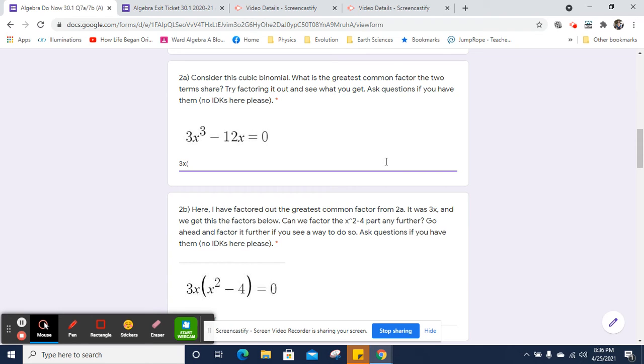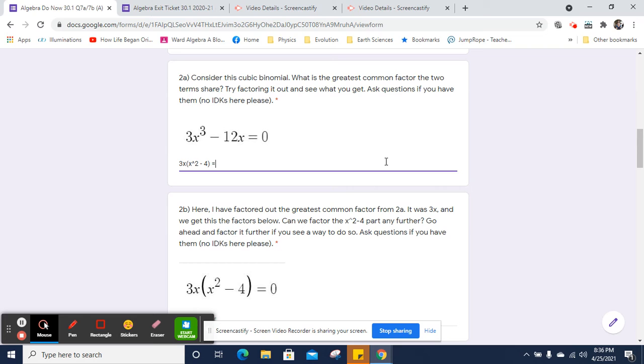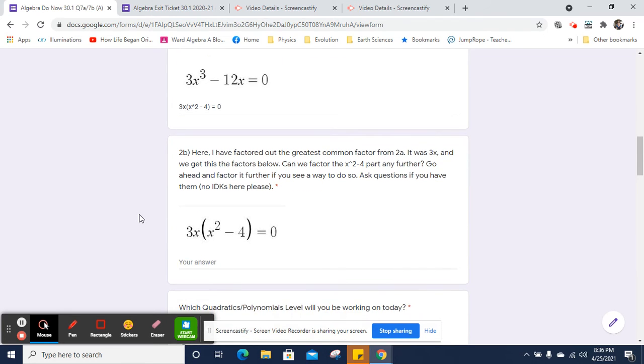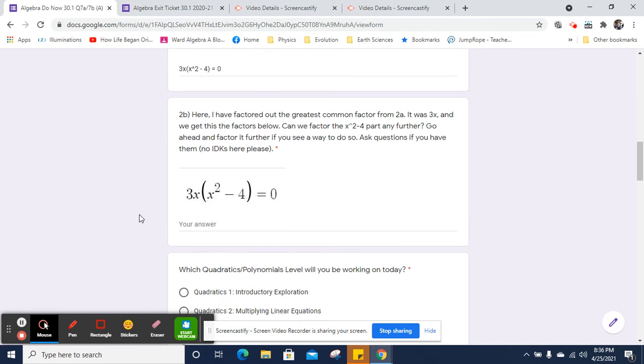And so 3x cubed divided by 3x is just going to be x squared. And then minus 12x, there's no longer going to be an x. And the negative 12 divided by 3 is going to be negative 4. And that equals 0, of course. And so our greatest common factor was 3x. And we were left with x squared minus 4. So here we have exactly that, 3x times x squared minus 4.